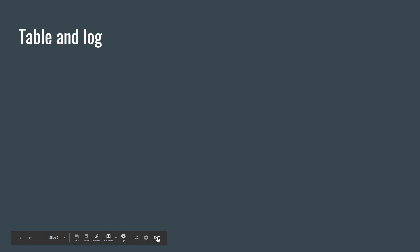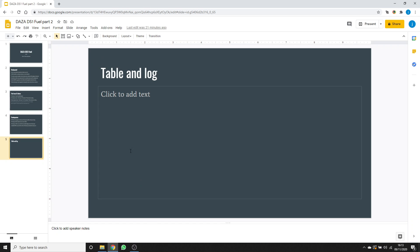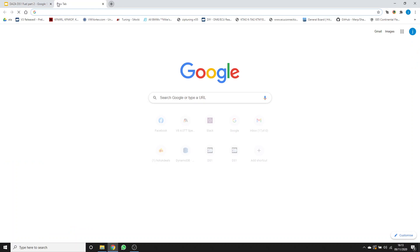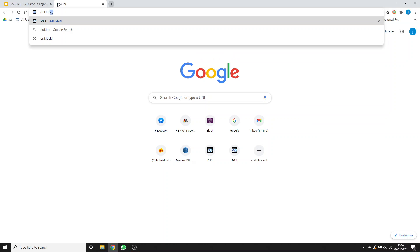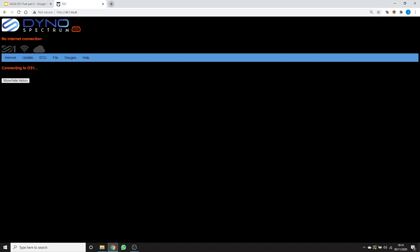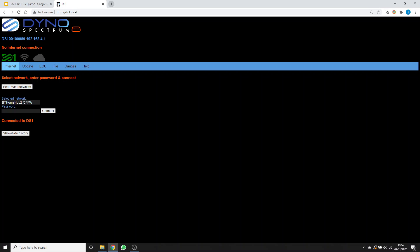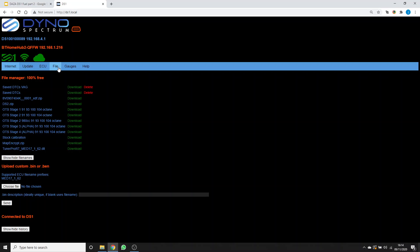We need to exit our presentation first. Let's go to the browser and go to ds1.local. There we've got our DS1 on this network. It's running in its OBD app. I'm going to grab a few assets from the file tab so that I can open the stock and the modified tune that we have been using.